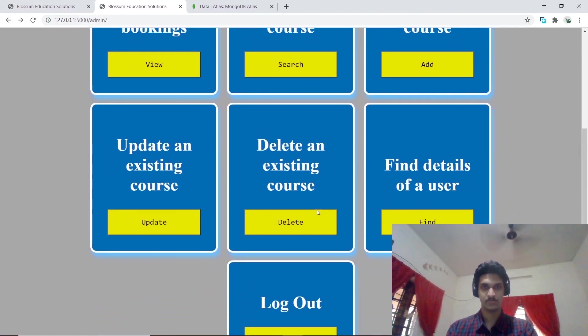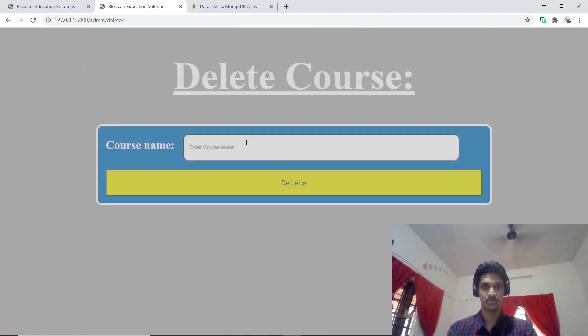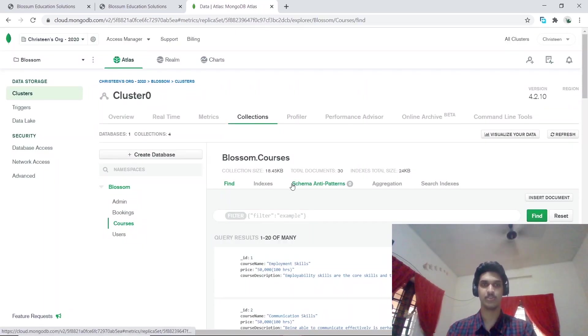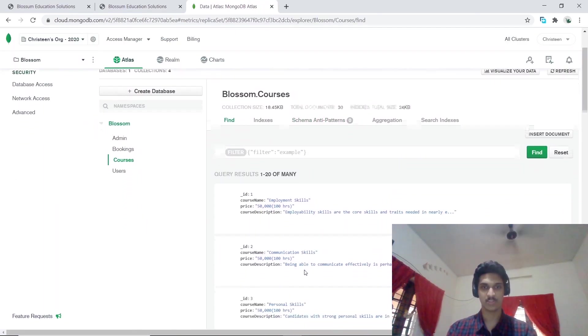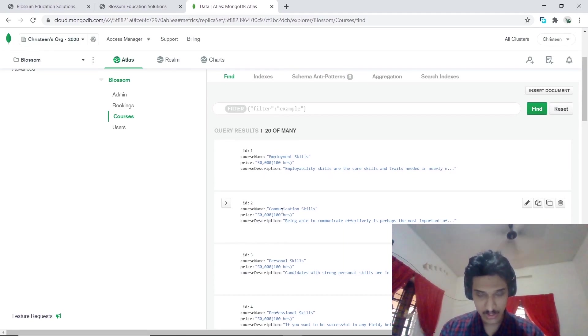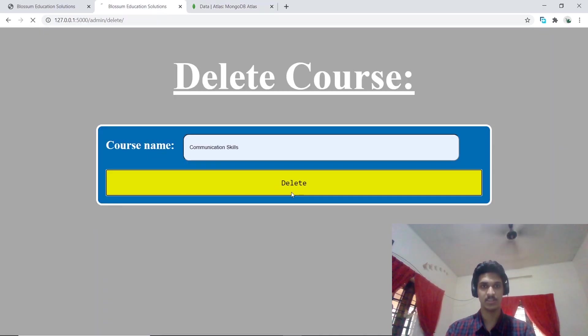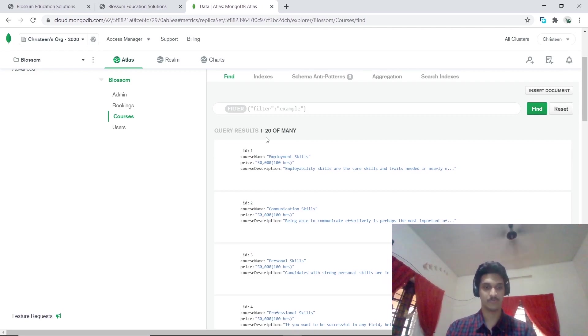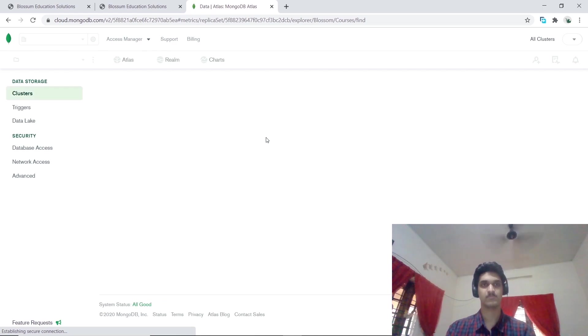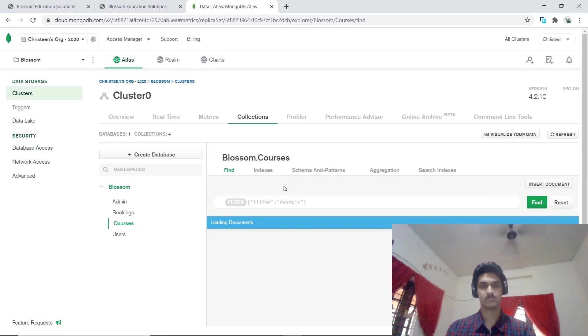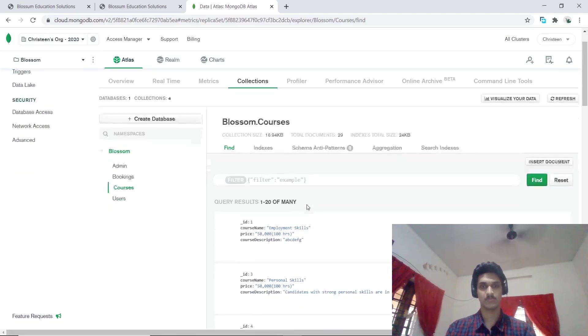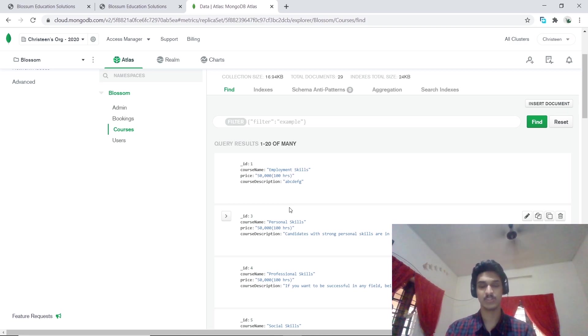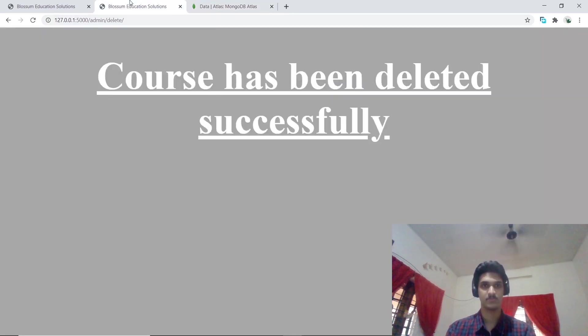The admin also has the option to delete an existing course. Let's go ahead with that. For the database I used MongoDB on the cloud. In my courses collection you can observe that the second entry is communication skills. Let's delete communication skills and let's refresh our MongoDB webpage. We can observe that communication skills has been deleted from our collection, so our deletion module is working fine.